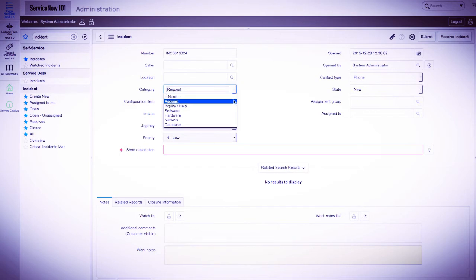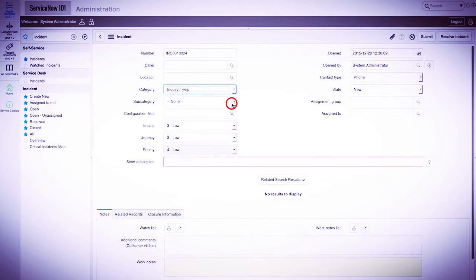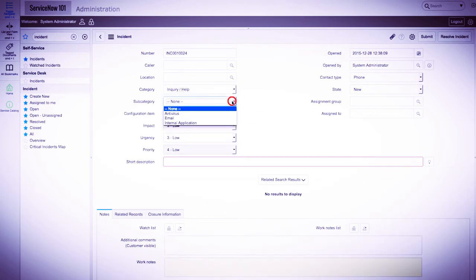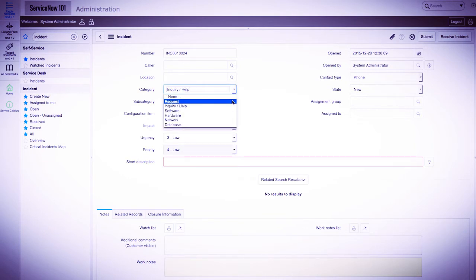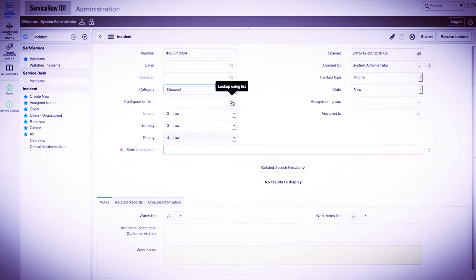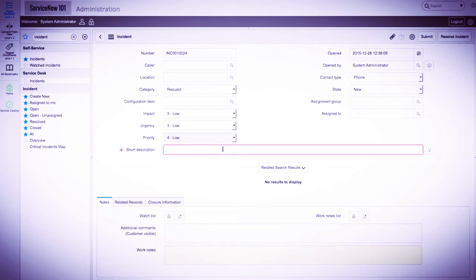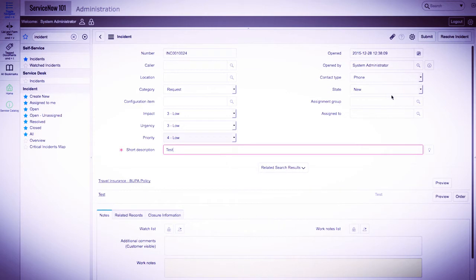We'll select another category, and we see in real time that subcategory has reappeared and short description is no longer required. We'll go ahead and put the category back to request, fill in a short description, and save the incident.